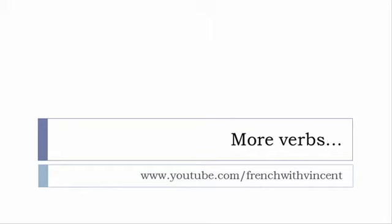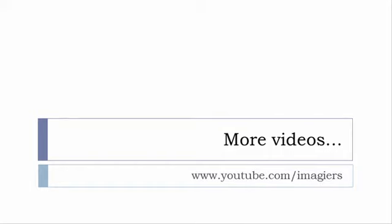More than 6,500 verbs are waiting for you there, so I guess that you should find everything that you want or need. The main channel where I put all the videos regarding French language and French learning is www.youtube.com/imagier.